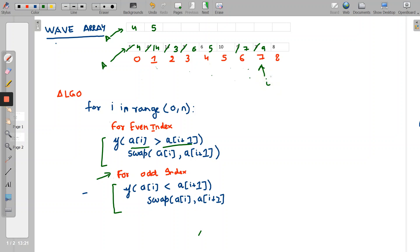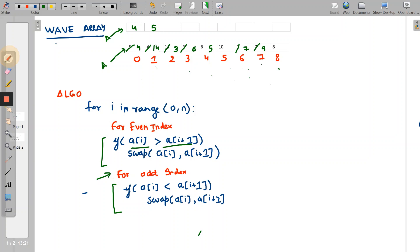At index 7, an odd index, we check if arr[i] is less than arr[i+1] — is 9 less than 8? No. So we just increment the pointer. At the last element, the loop terminates and we have formed our wave array. Let's check how it looks.